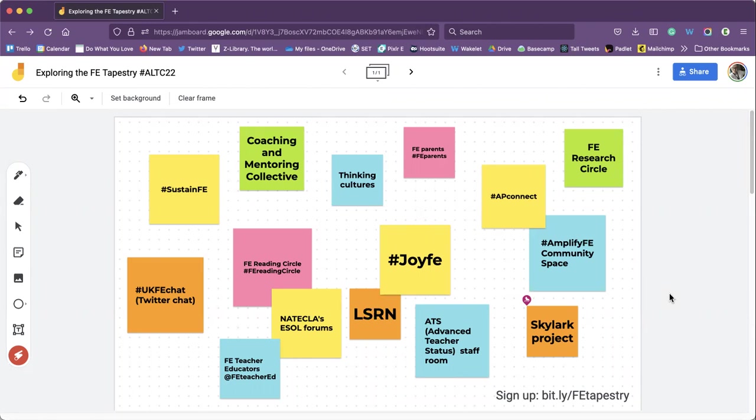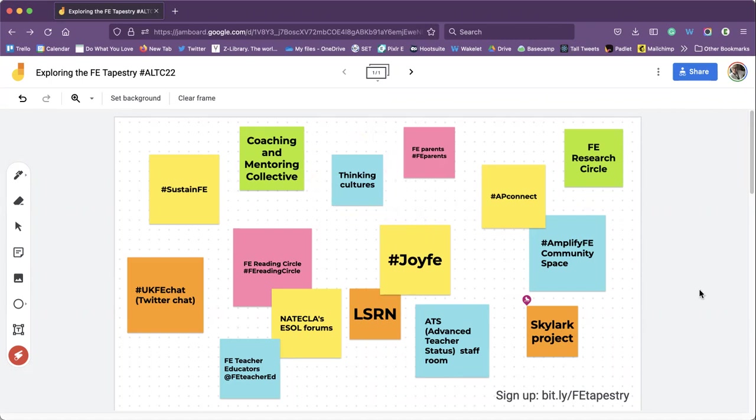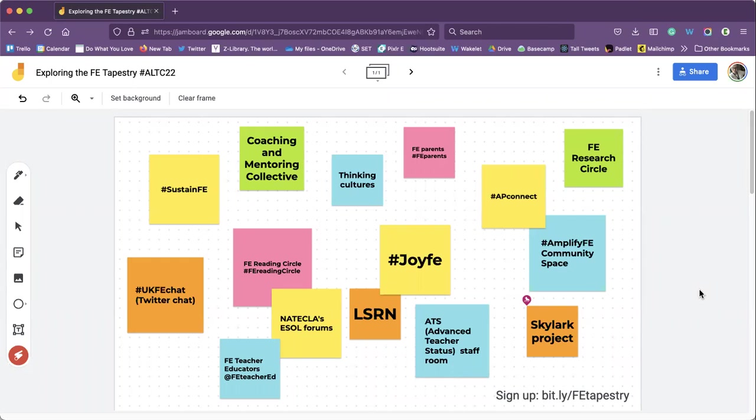Another one, just quickly, is the Thinking Cultures. Something that's sprung out of AP Connect really and is a continuation of that which is practitioners coming together around the thinking environment which we're going to talk a little bit more about and model some of that for you but I'll just hand back to Chloe. Do you want to tell us about some of the networks you're involved with?